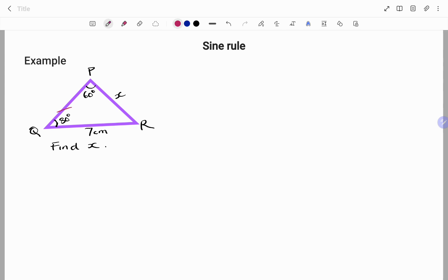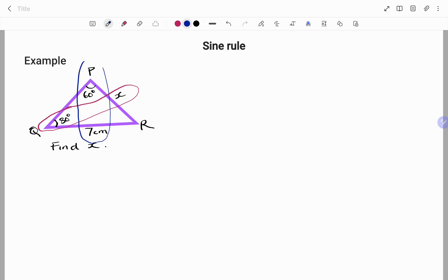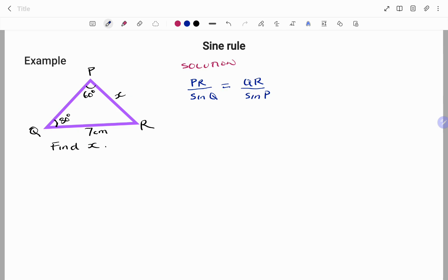Matching our angles and sides, we have 80 degrees and side x, and we also have angle 60 degrees and side 7 centimeters. Using the sine rule: PR over sine Q equals QR over sine P. Substituting the values, we have x over sine 80 equals 7 over sine 60.